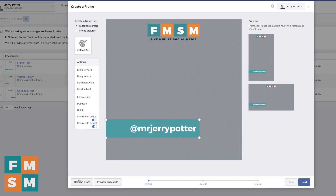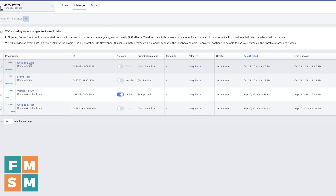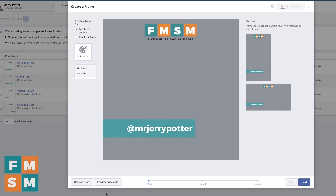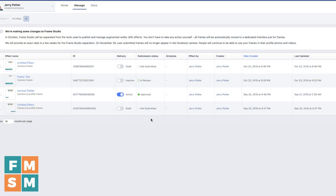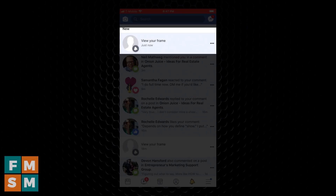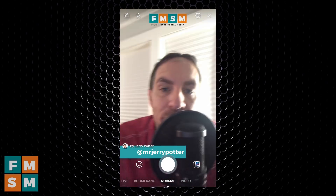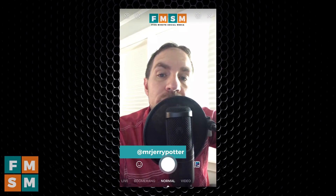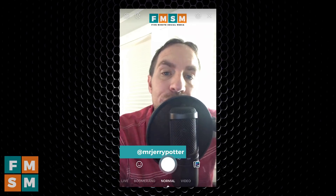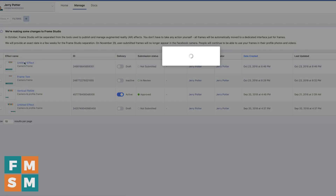Once you have everything the way you want it, you can click save as draft. It will then show up in your list of different frames. You can also click preview on mobile, which sends a notification to your mobile device in the Facebook app so you can actually see how it looks with the camera. In my notifications at the top it says view your frame — I tap on that, it brings it up, and I can see how it looks in my office. I can say that looks great, or go back and edit again if I want to.